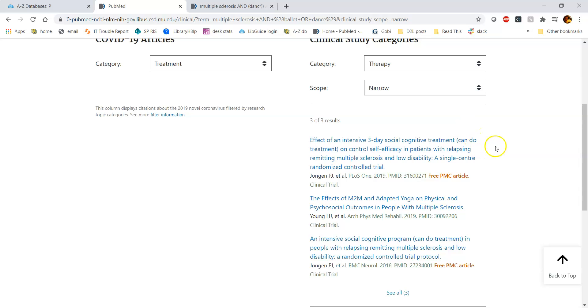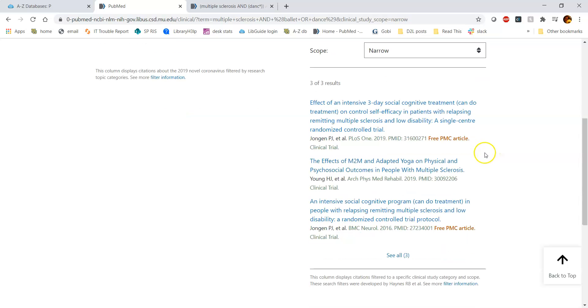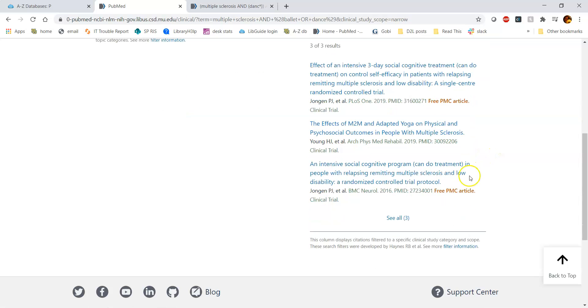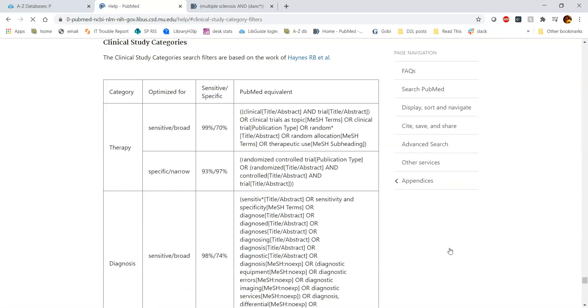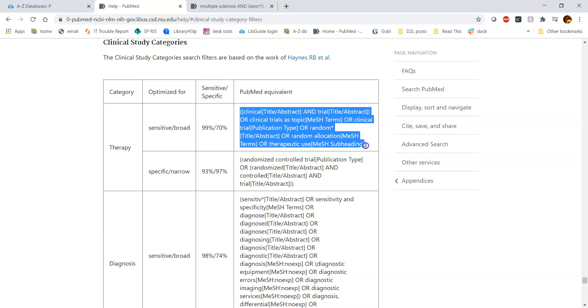So if you have more questions or are interested in exactly what they're searching in the background, what you can do is down here at the bottom, it says see more filter information. So if you click that, it will take you to exactly what they're searching. They're searching for your two concepts. For us, it was multiple sclerosis and ballet. And it's also searching this information when we have it set to broad for therapy.